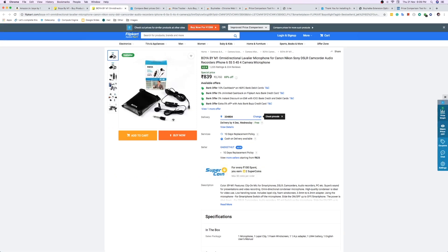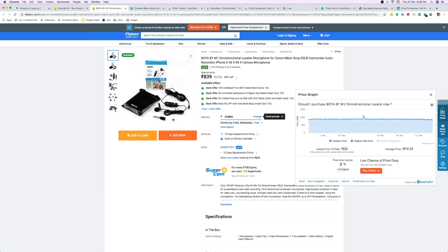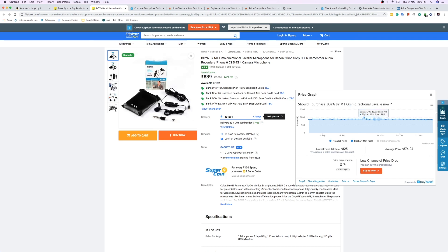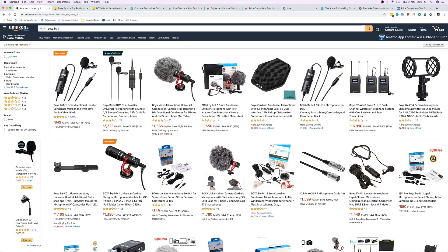Now you can see the tool is showing a price graph — when the Boya mic price is down and when it's up. In September the price was around 1000–1005 rupees, then it went to 1100, and then dropped to 880. The minimum price shown is 825 rupees.